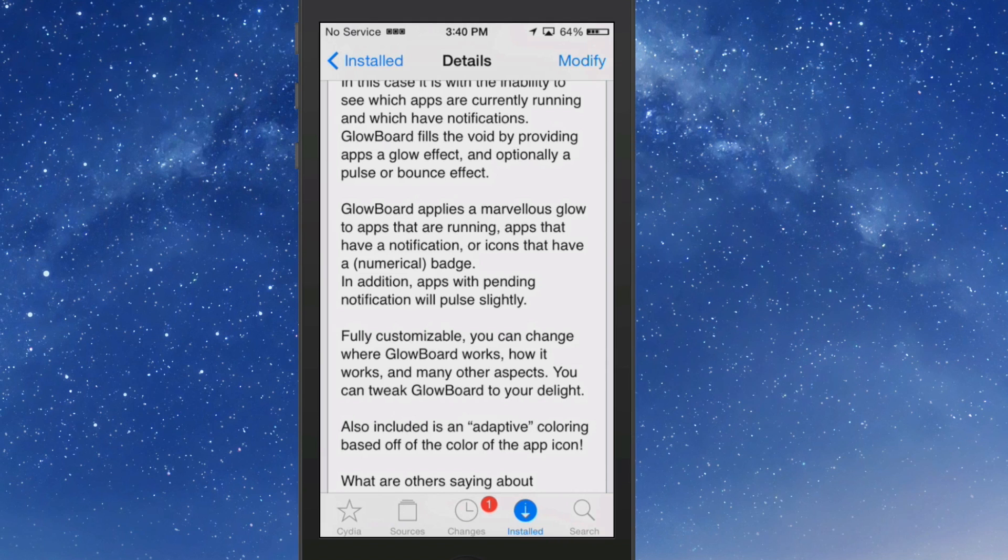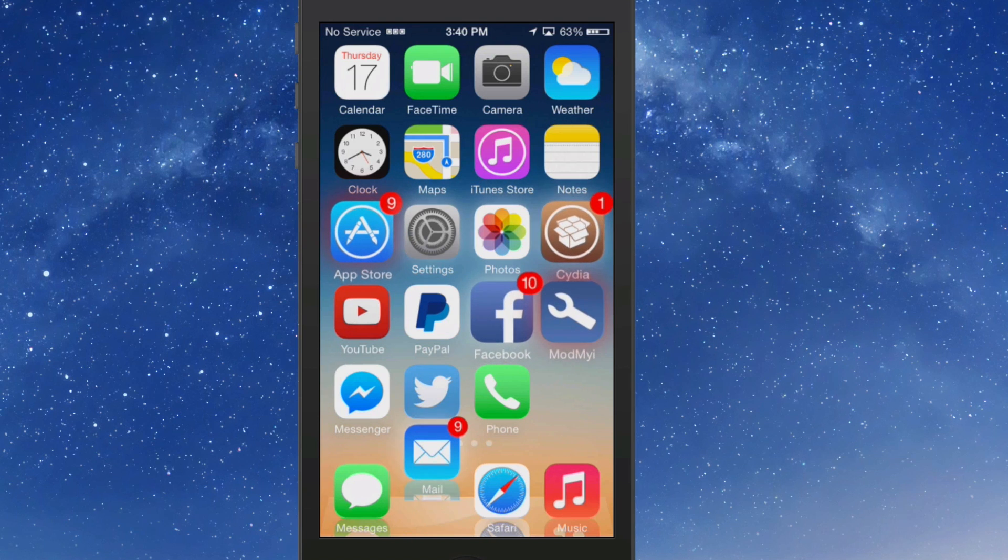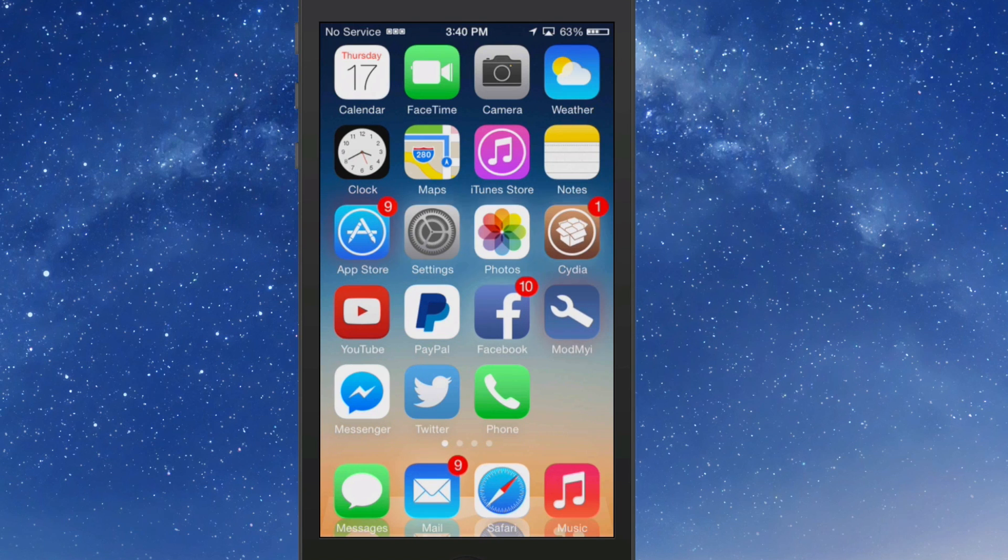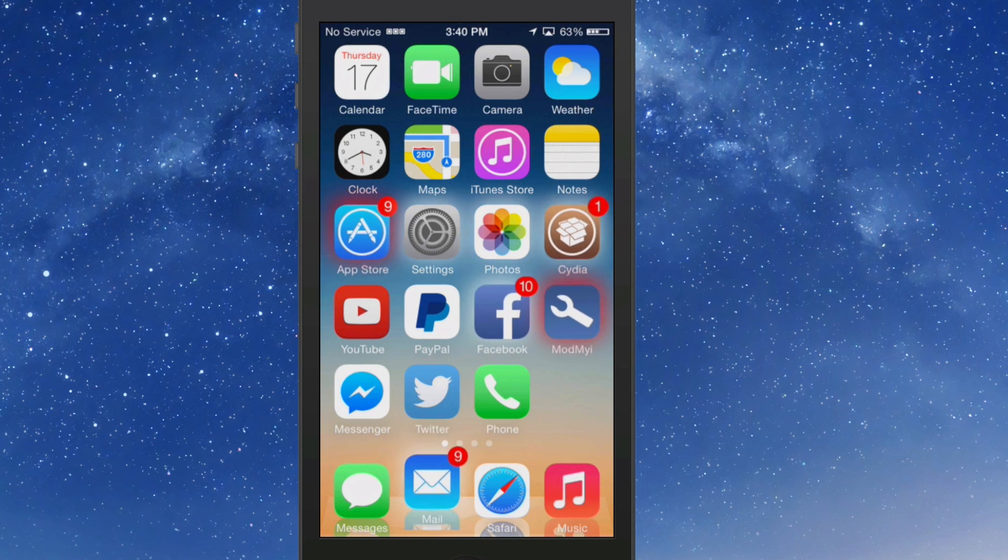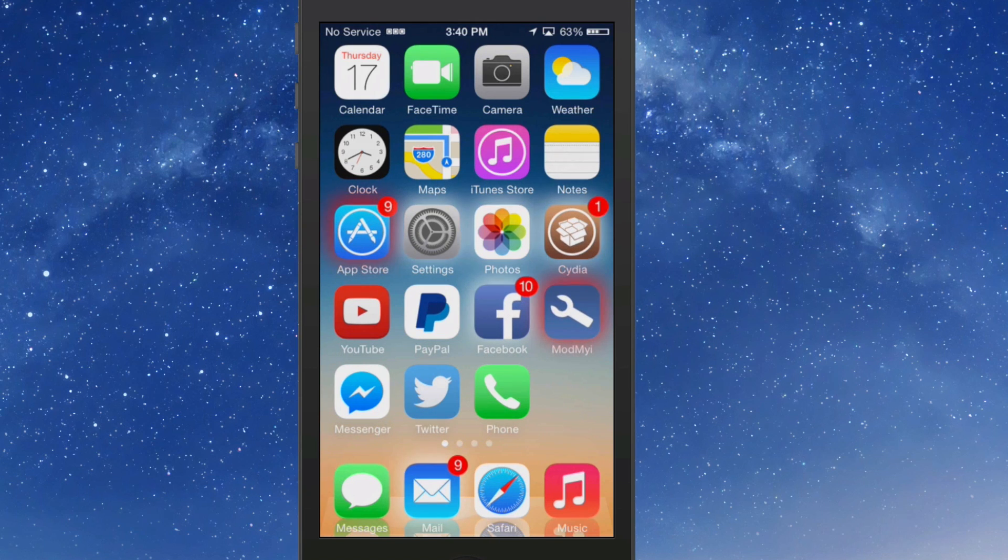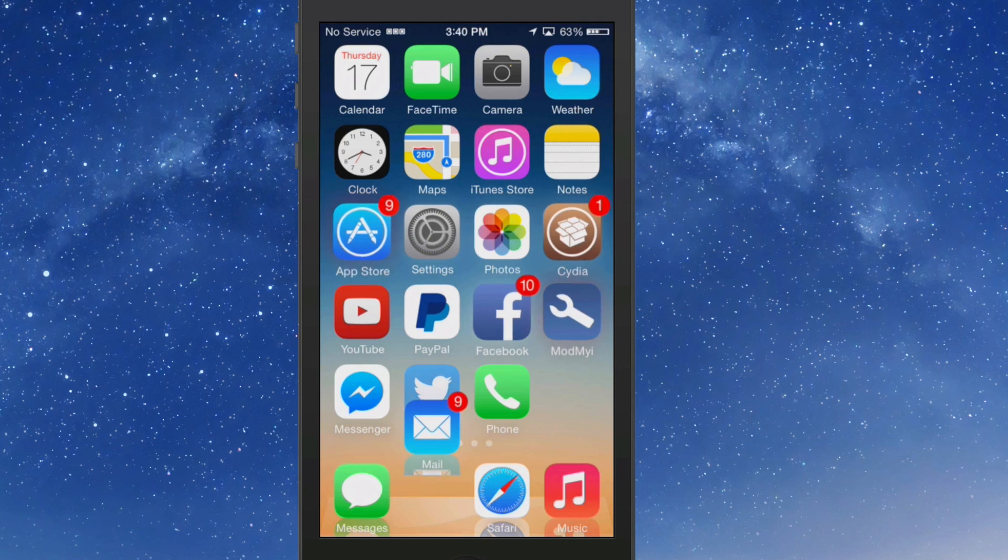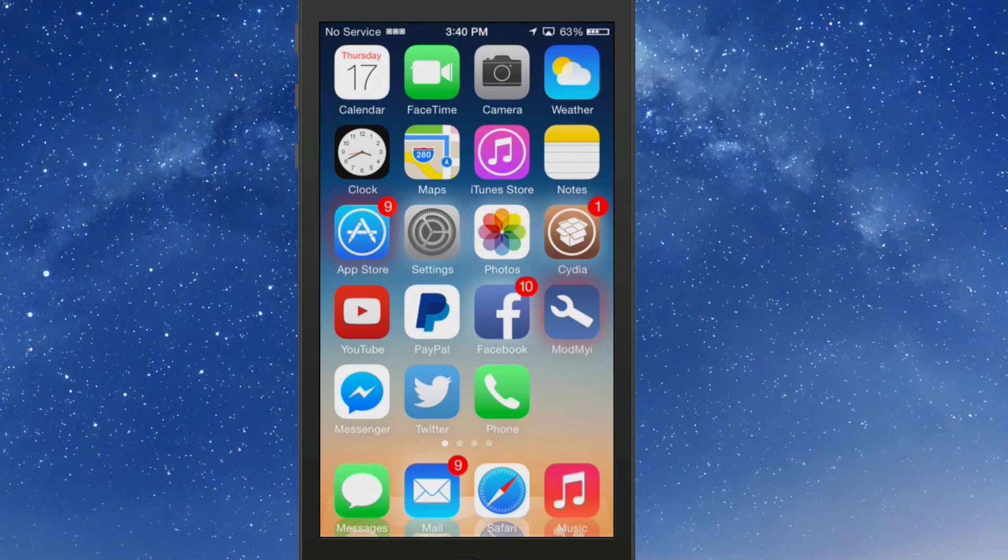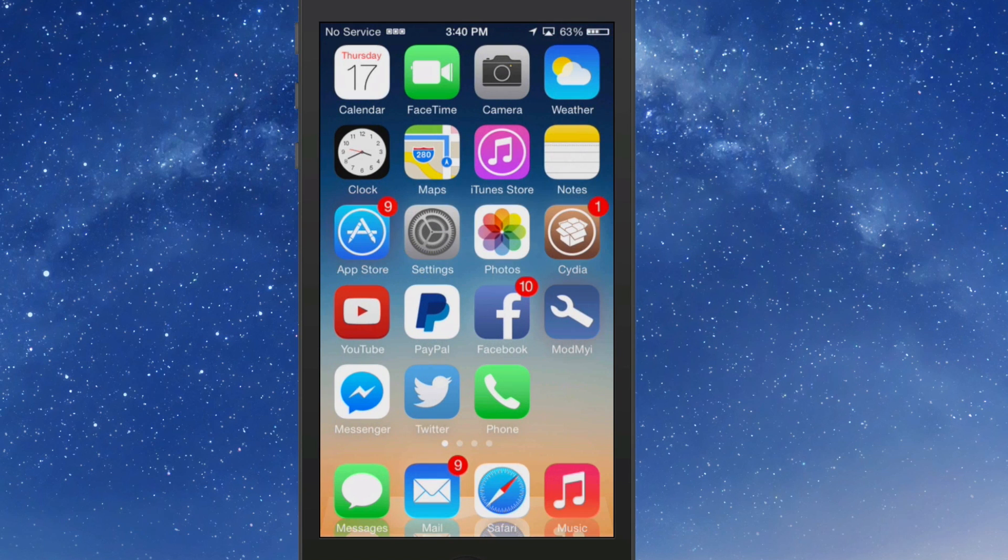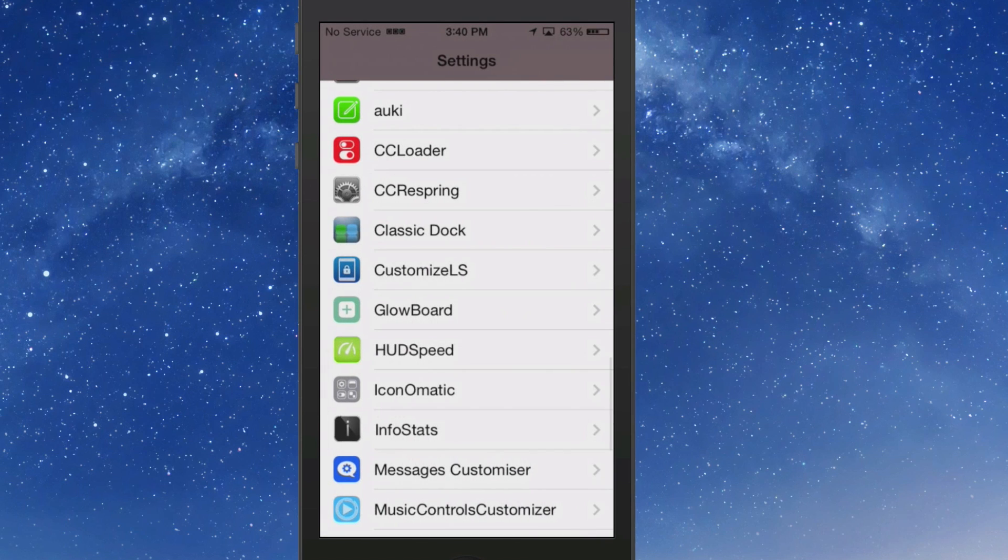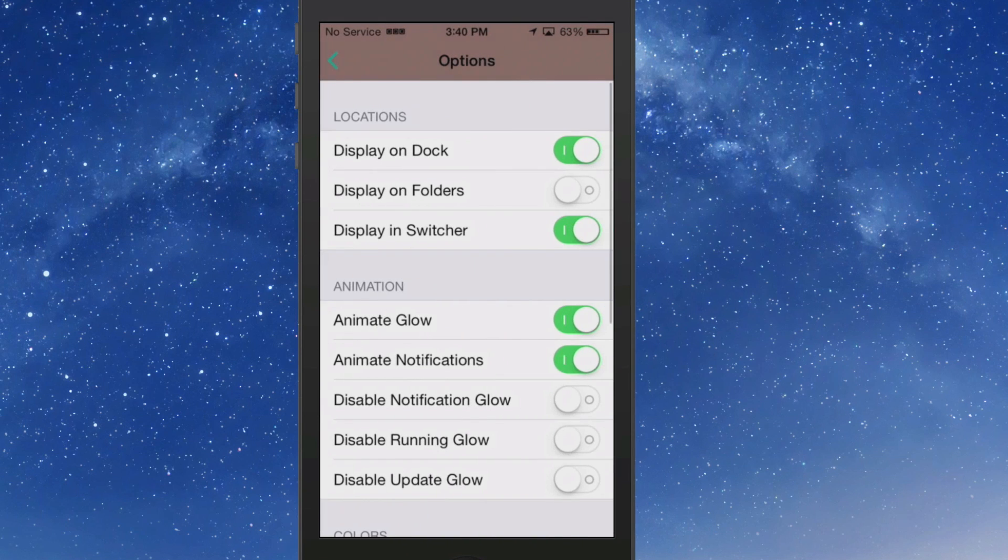If we go in here, you'll see that it applies a glow to the apps that are running, apps that have notifications, and icons that have a numerical badge. In addition, apps with painted notifications will pulse slightly. So that's the reason why you see my mail icon jumping and the pulsating App Store and Cydia. They don't jump around in the springboard, but if they were on the dock they would bounce like that. The ones with badge notifications are the ones that you see moving, and you can see that they have a colored tint around all the ones that are running in the background.